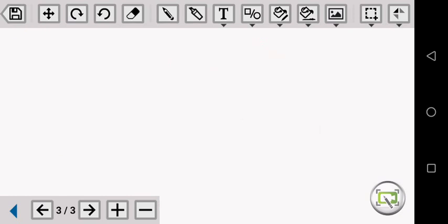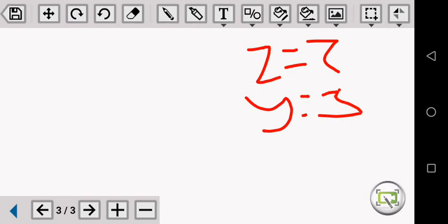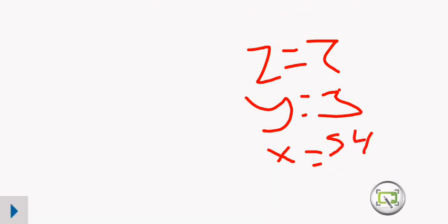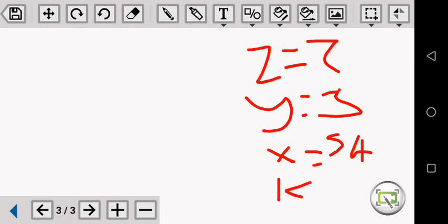Last question: find the value of Z. Z, we don't know. But the value of Y is equal to 3, and the value of X is equal to 54. The constant K we have calculated as 2. So now we are looking for the value of Z.